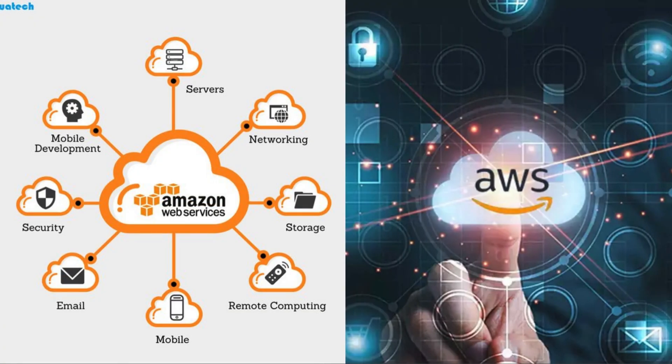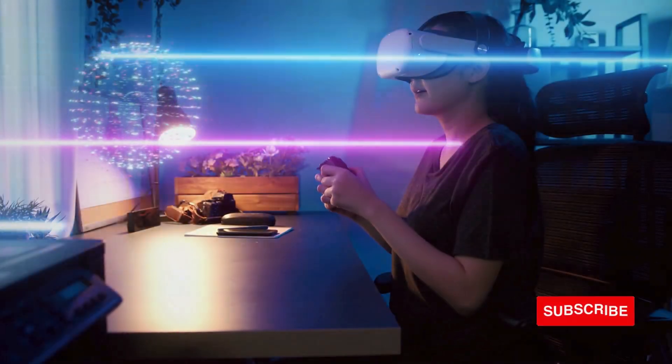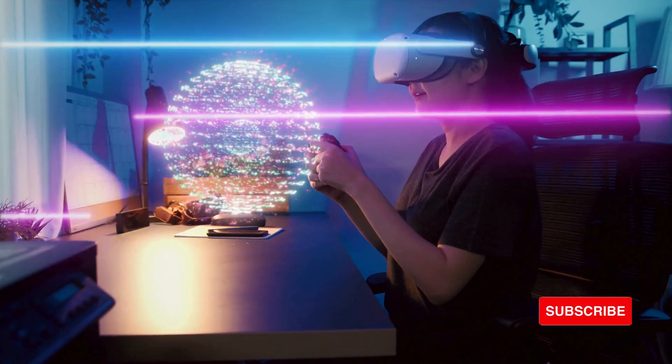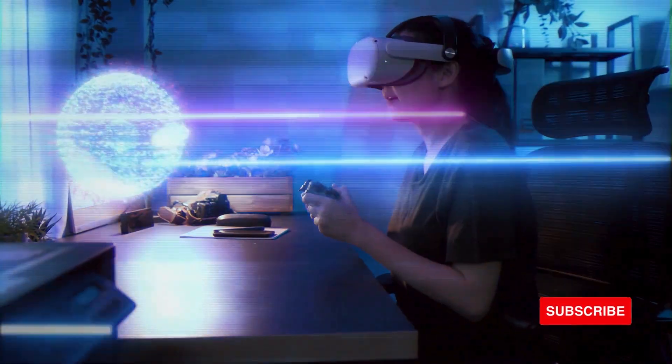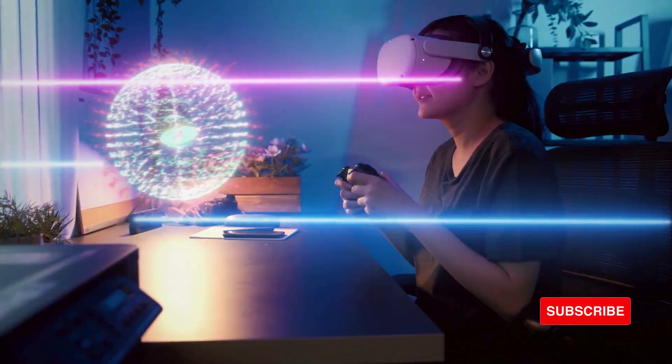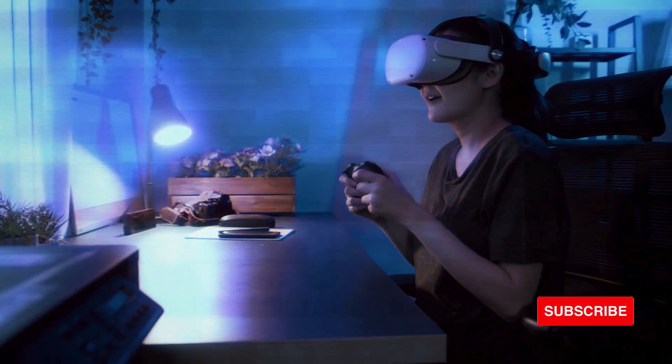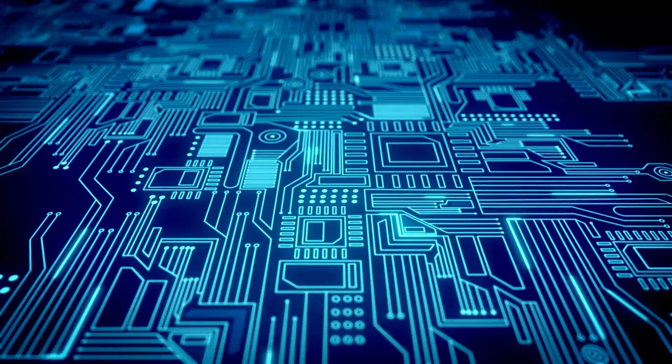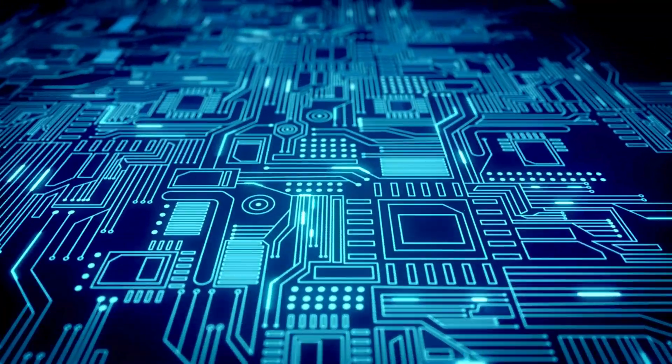Amazon has long been a powerhouse in the cloud business with its AWS platform, dominating the market with a vast array of services. On the other hand, NVIDIA, known for its cutting-edge GPUs, is leveraging its technology to carve out its own space within the cloud sector.